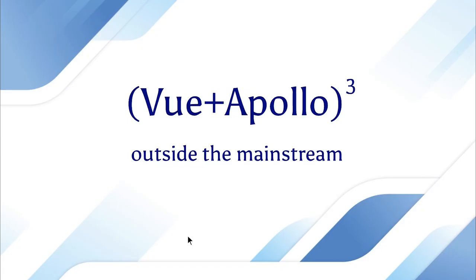Hello everyone, and welcome to my talk at GraphQL Summit. Today we're going to talk about Vue and Apollo combination of version 3 outside the mainstream.